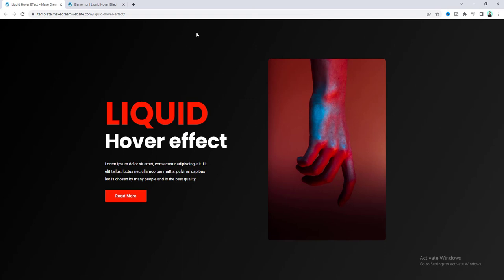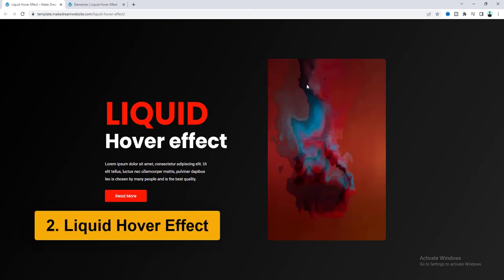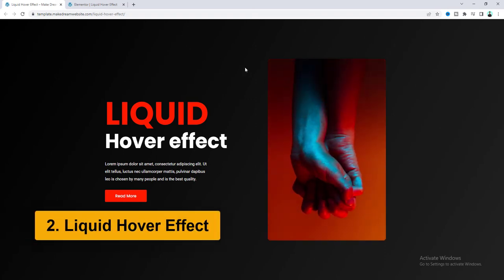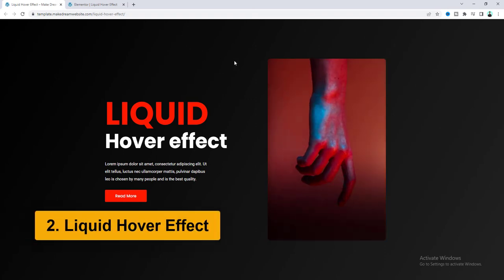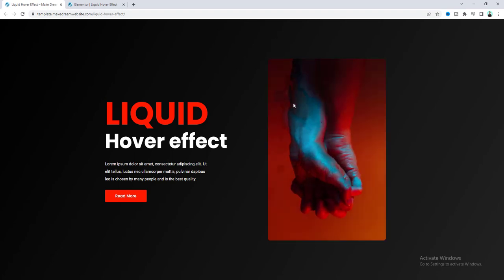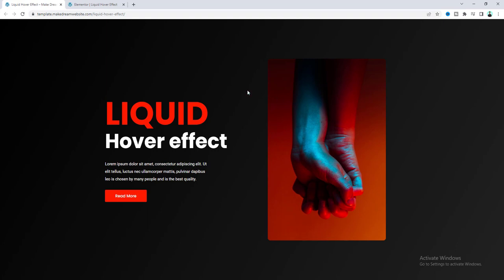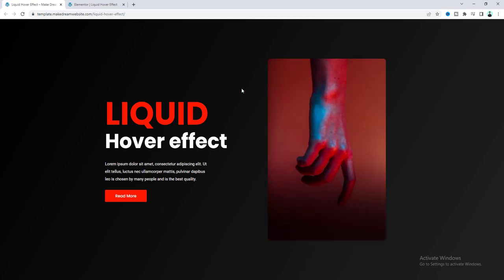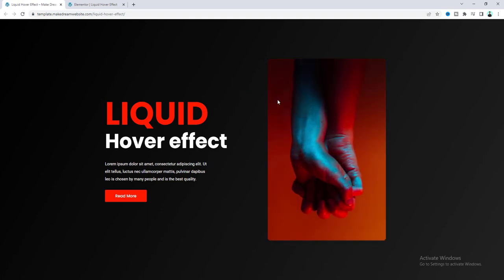Then our next effect is this liquid hover effect where you can see an image and when you hover over on this you can see this will transform to another image with this nice liquid transition.